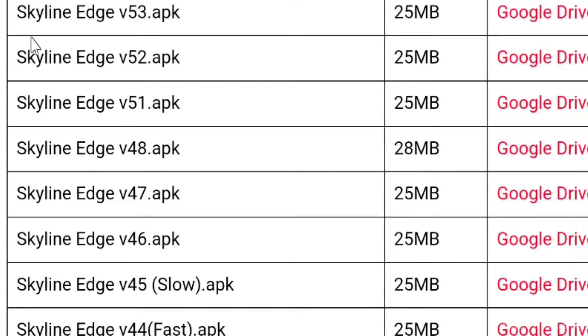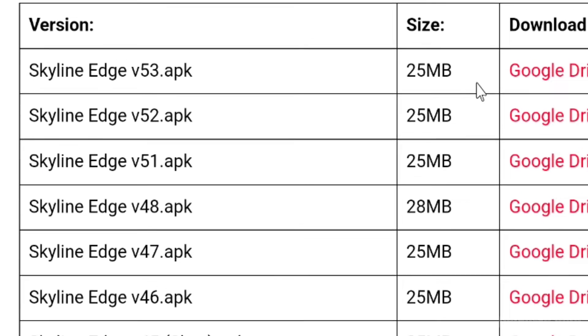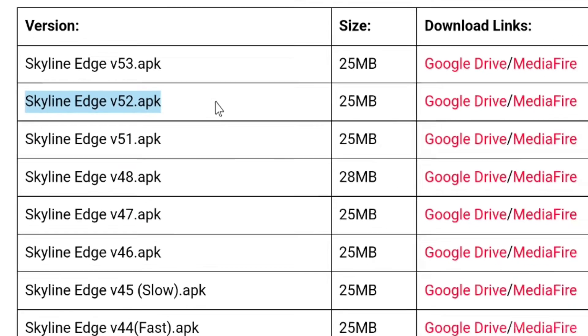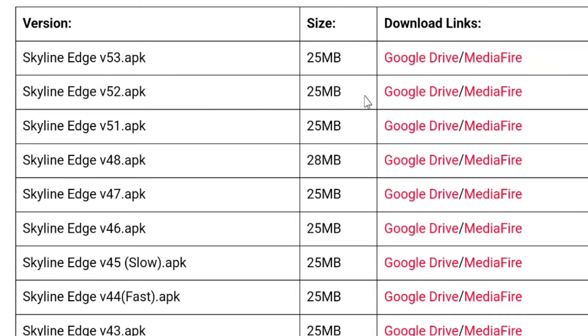Step 5: Choose any Skyline Edge APK version and then click on Google Drive or Mediafire link to download.